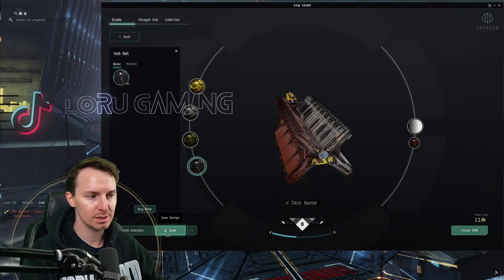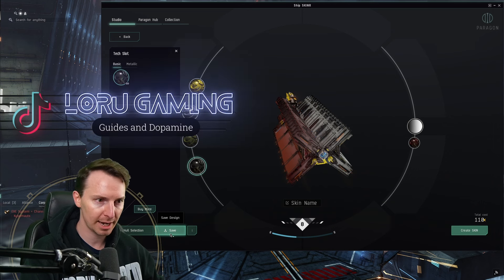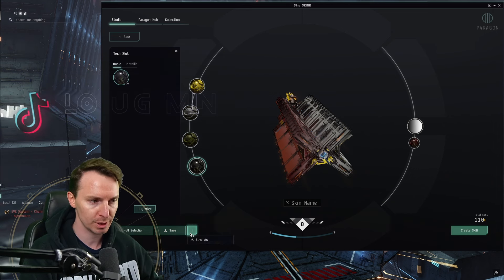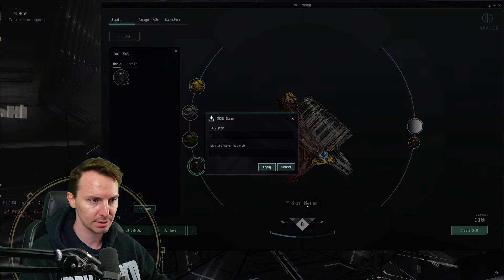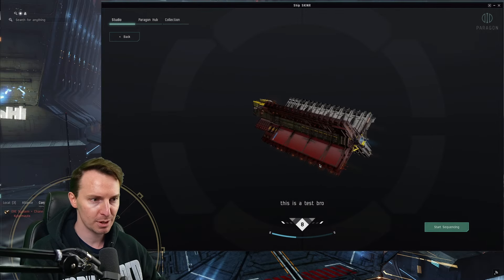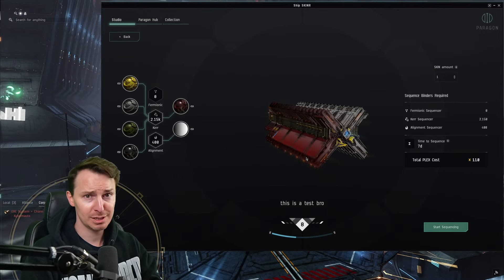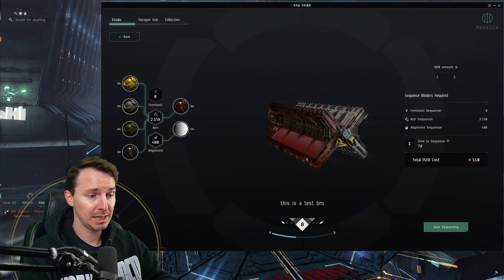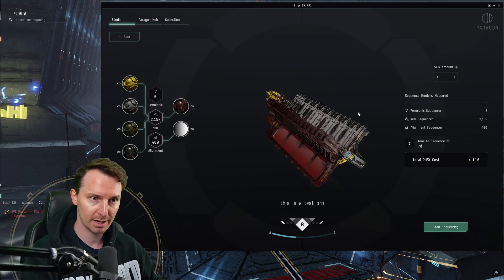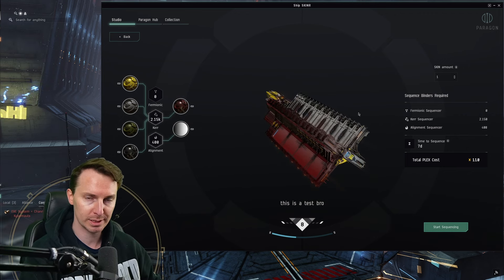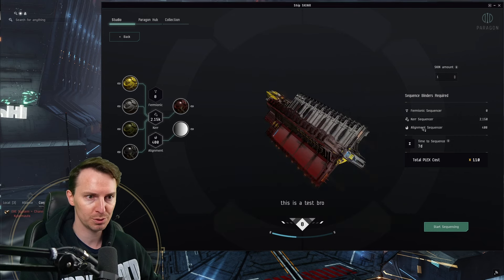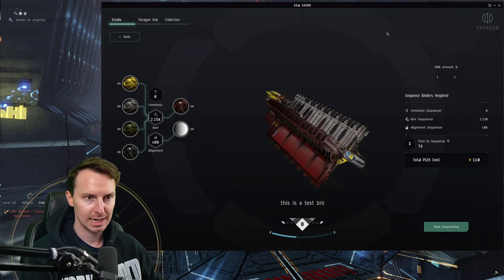That's not half bad! You can save the skin for later if you're not done working on your design — you can access it from the studio tab. Save as will let you change the skin's name. Let's press create skin and see what's next. Now you're not just going to need Plex to make this skin happen — there are three other kinds of materials you're going to need: a fermionic sequencer, a Kerr sequencer, and an alignment sequencer.